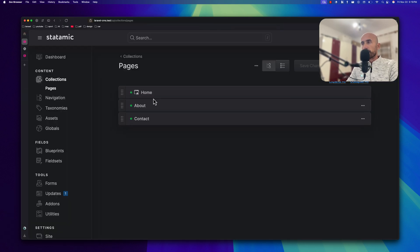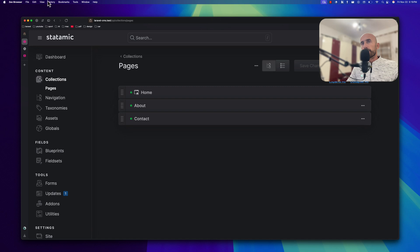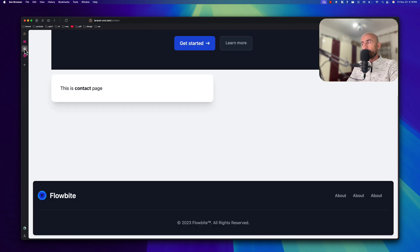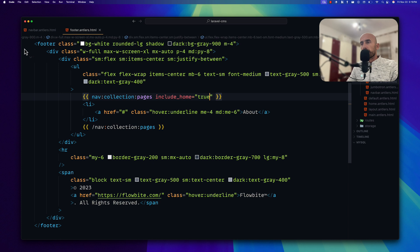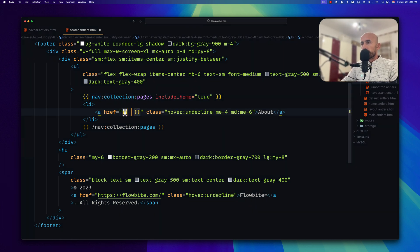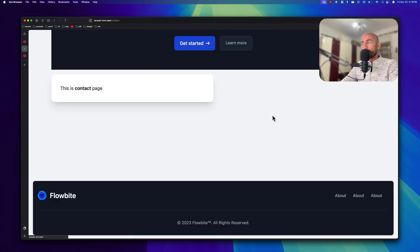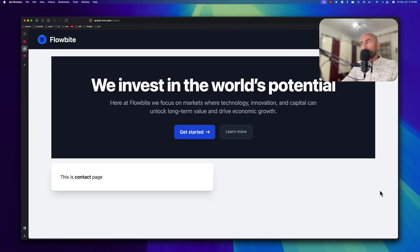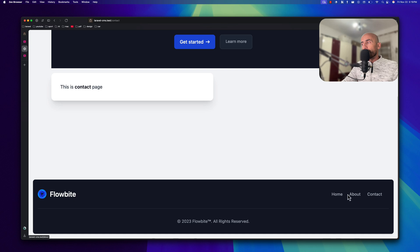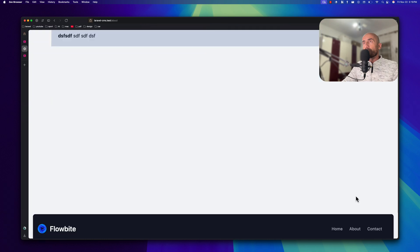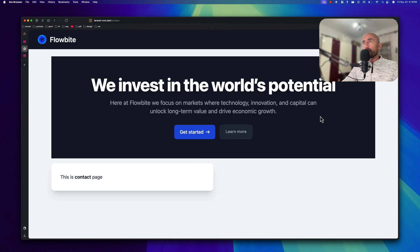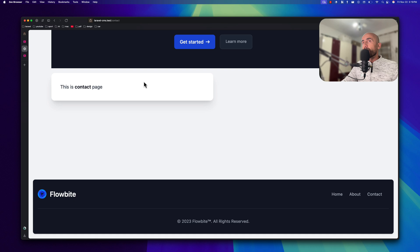Now if I save and see again — if I refresh, now we have three items. Now instead of hard-coded text, we just need to add the URL and also the title. Save and refresh — we have Home, About, and Contact. If I click Home we are home, click About we are on About, click Contact and we are on the Contact page.